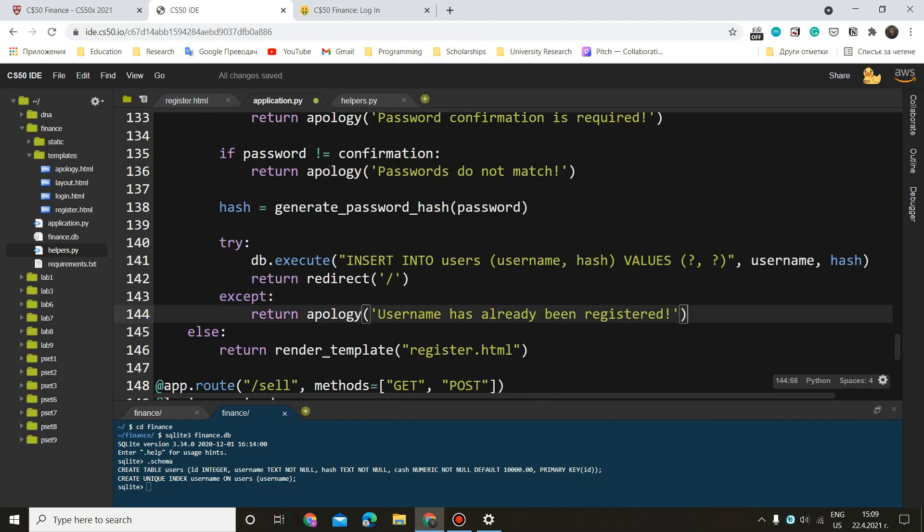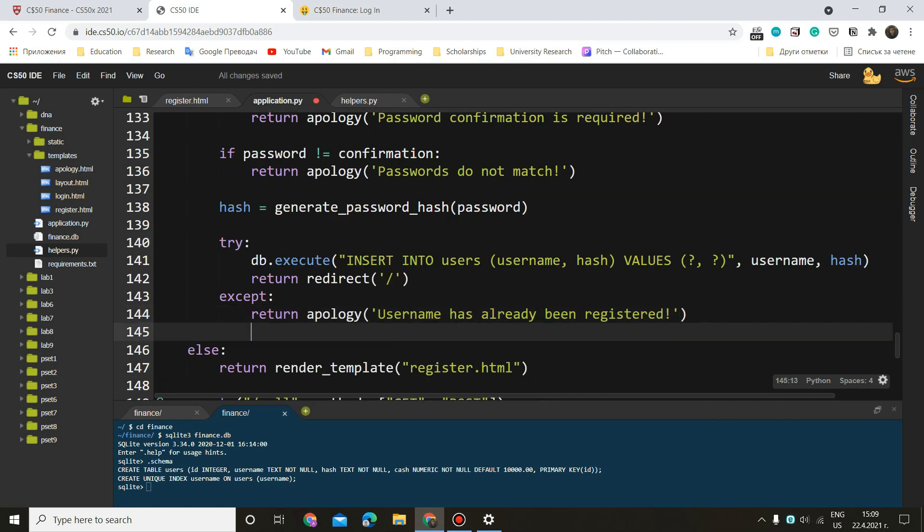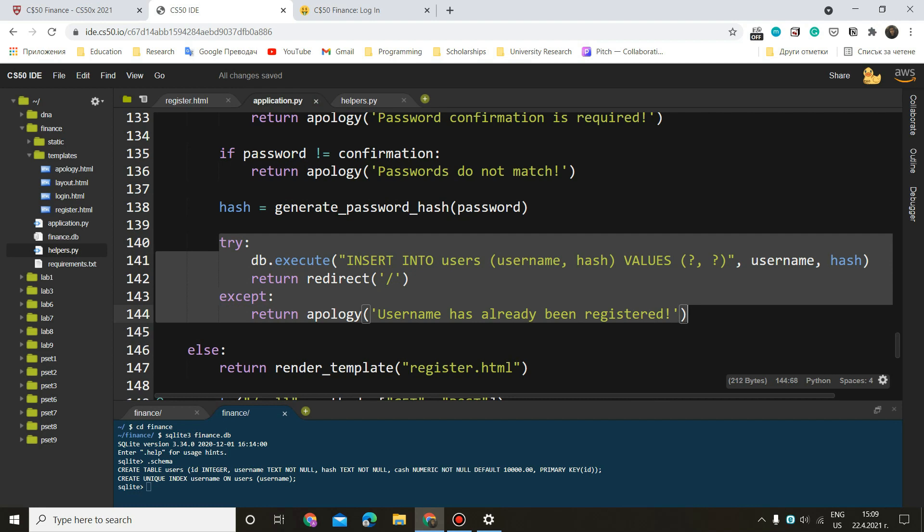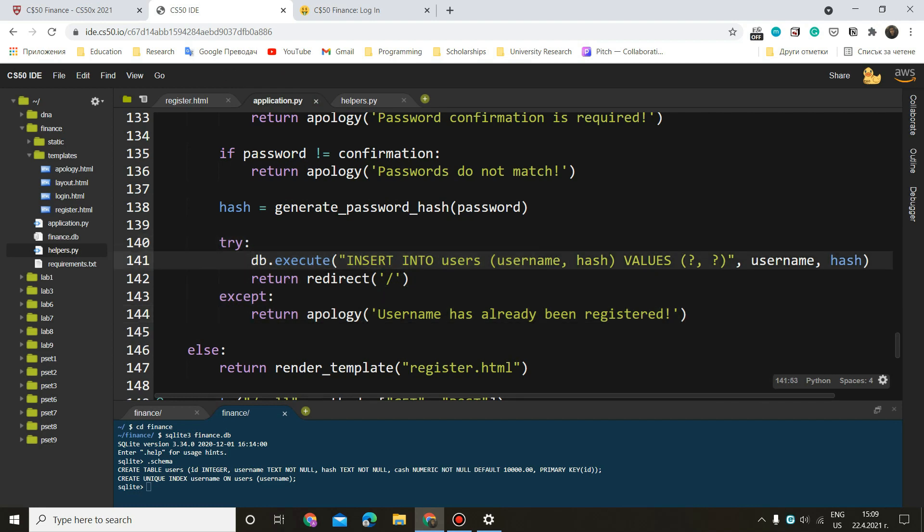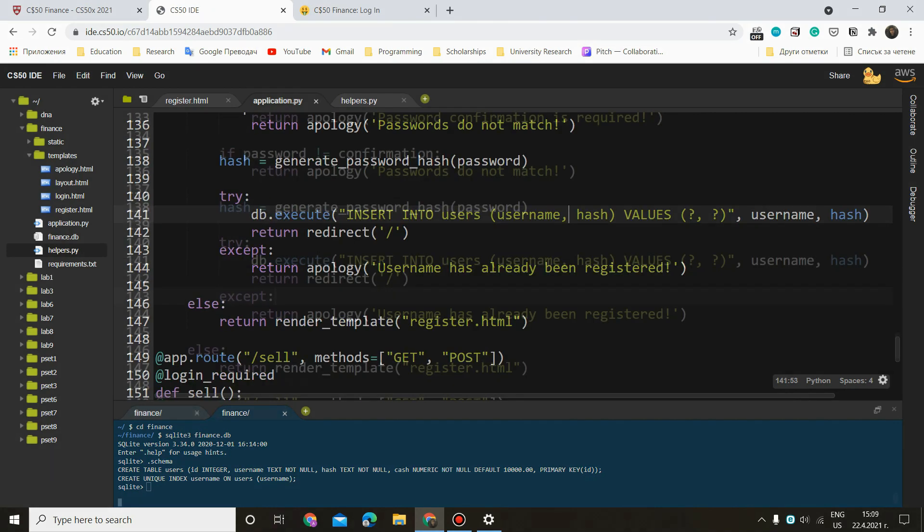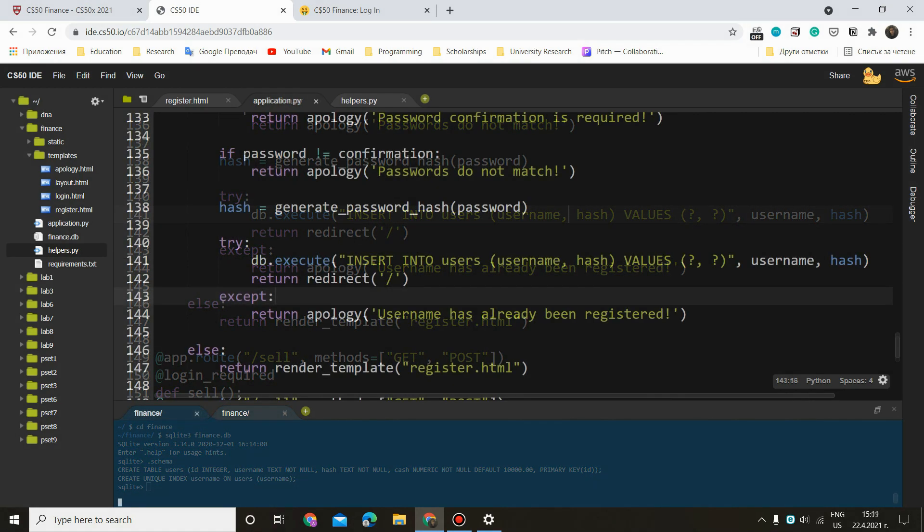Good. So let me go through that once more with the try except block. We want to try inserting our username and our hash into our database. But if our username has already been registered, then this is an exception. And instead of just registering one more person with the same username, we want to return an apology, which says, sorry, but that username has already been registered.